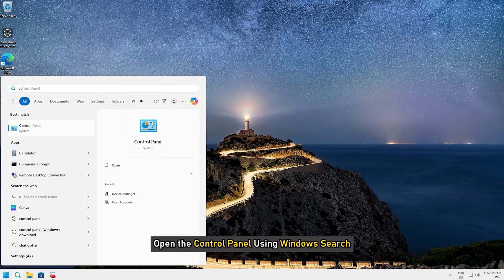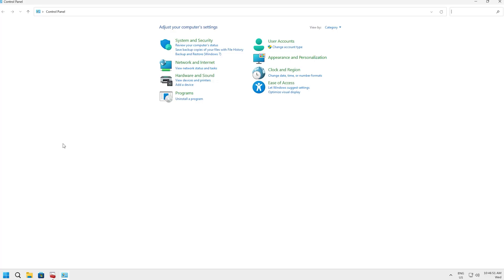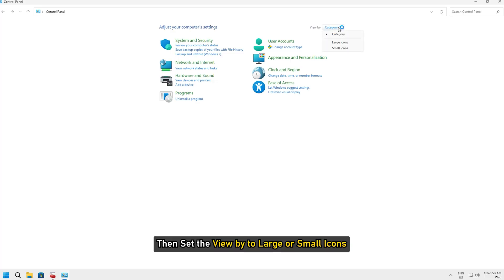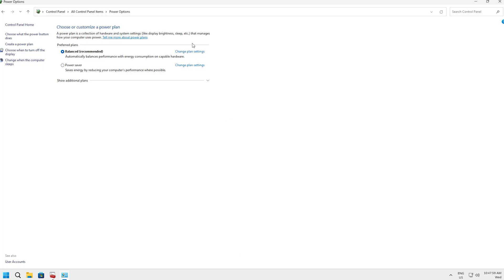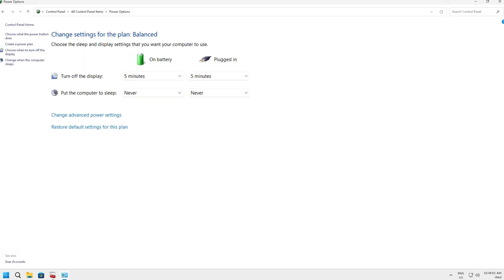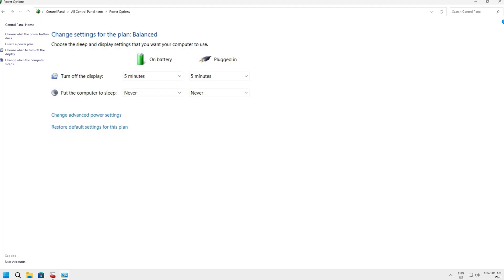To do that, open the Control Panel using Windows Search. Then set the View By to large or small icons. Select Power Options, then select Change Plan Settings, and check the sleep settings when on battery and plugged in.